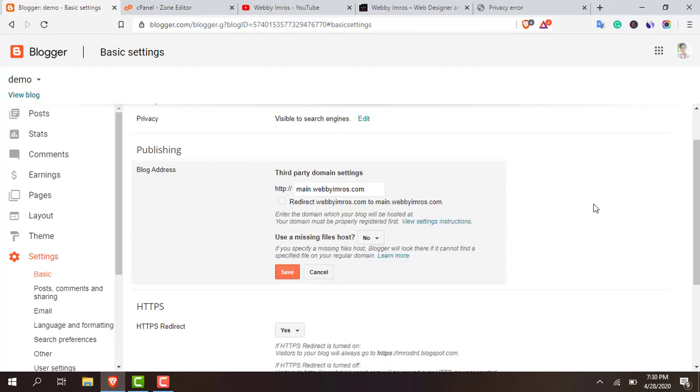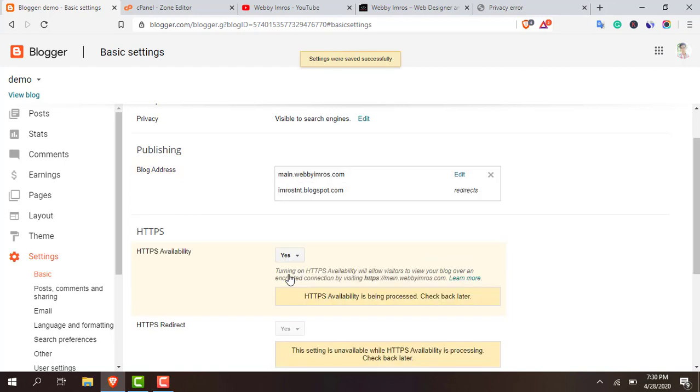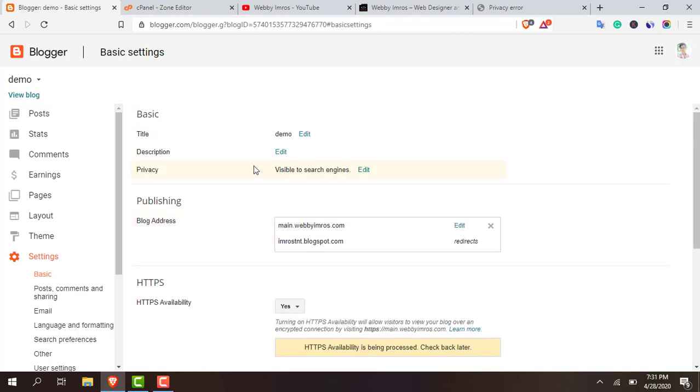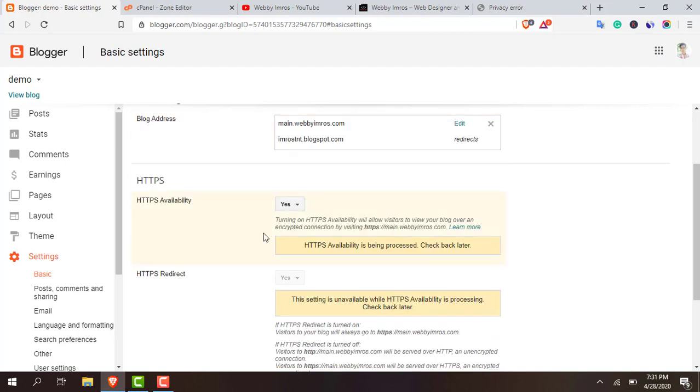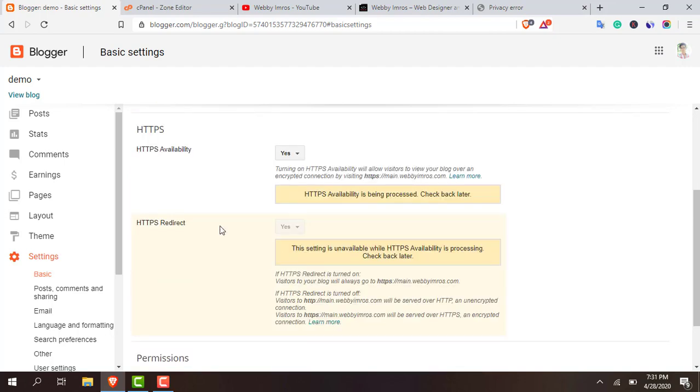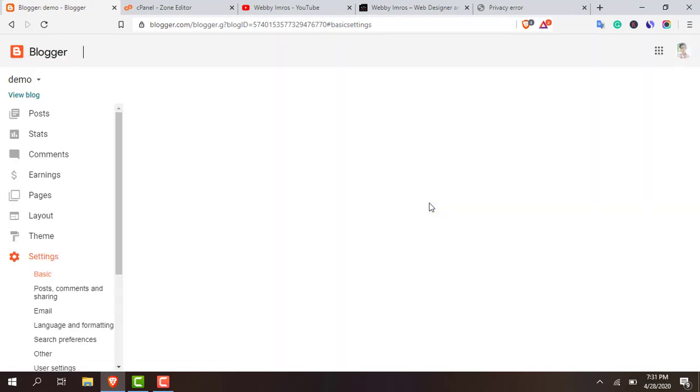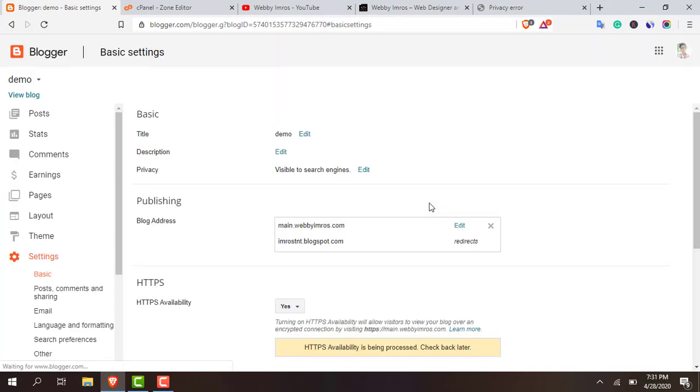Okay, so I've waited for five minutes. Let's see if it's working or not. Here you go, it's connected successfully and the domain with this demo account has successfully connected. Now just wait for this one. Let me refresh it. Let's see if HTTPS is enabled or not.